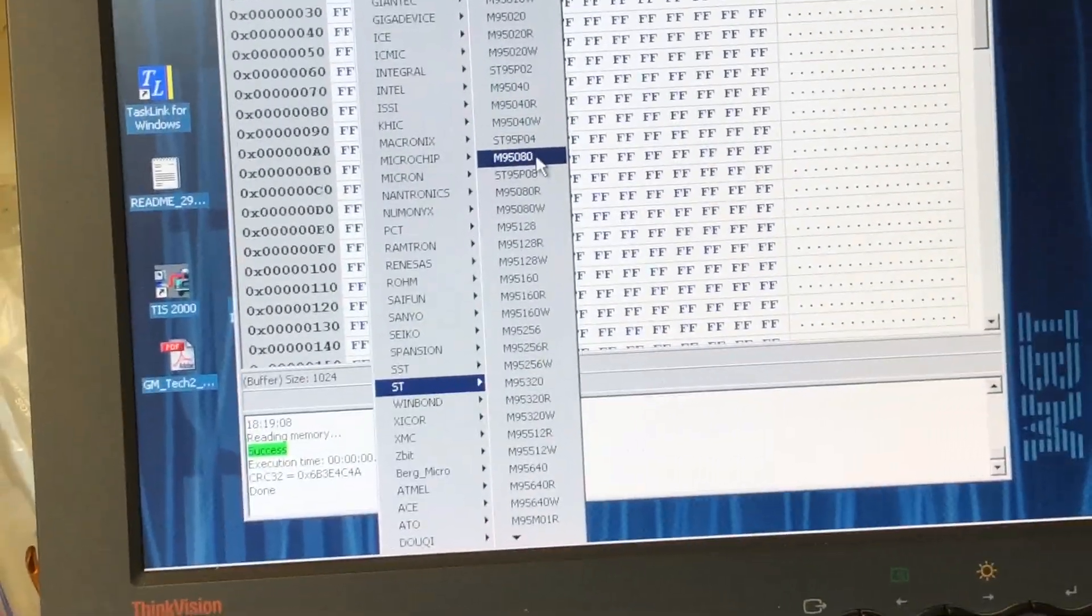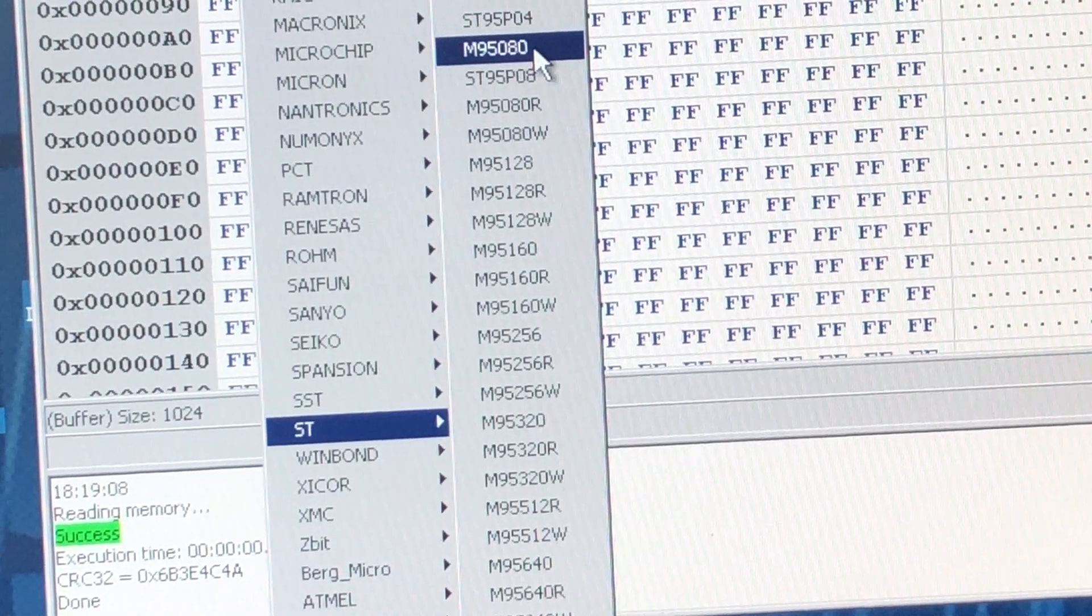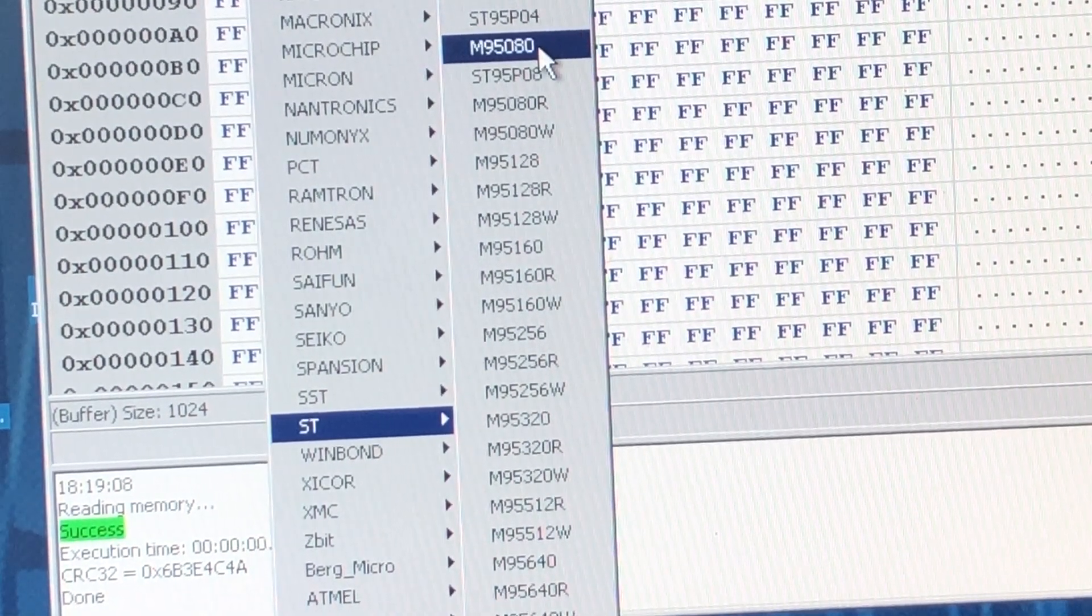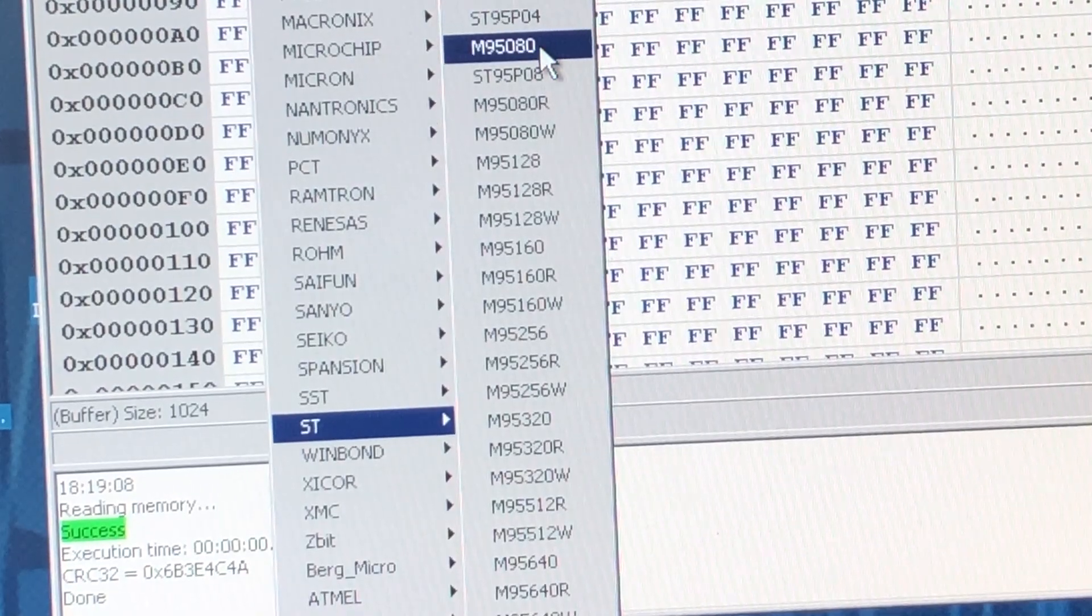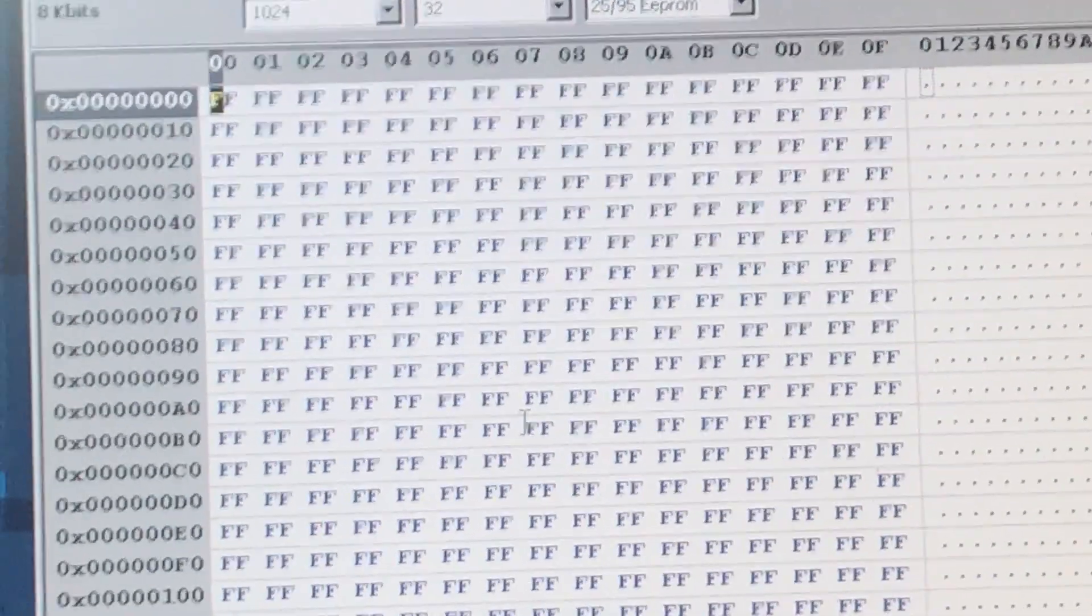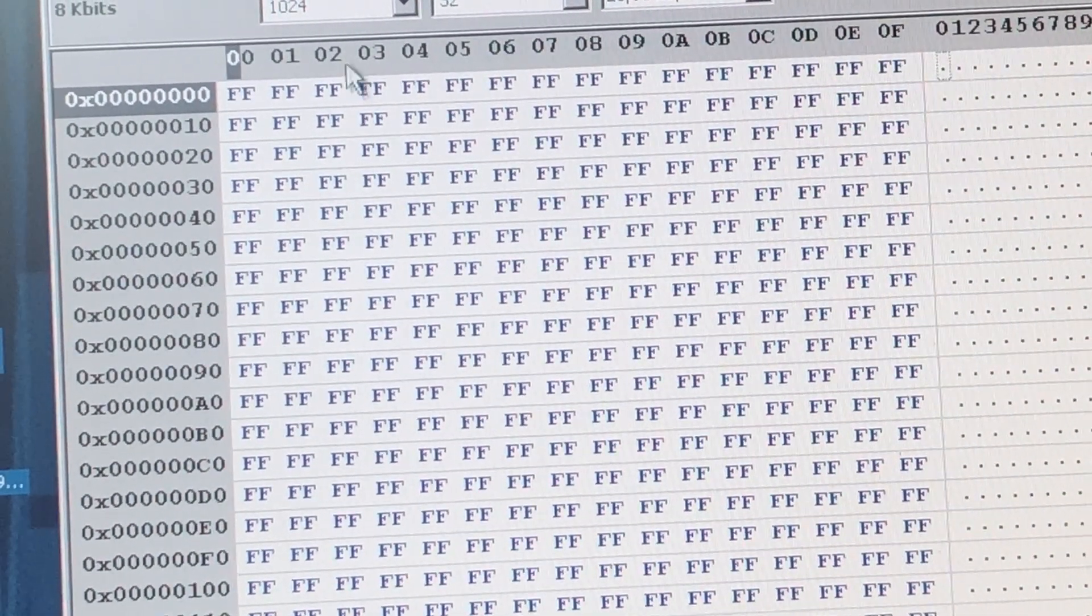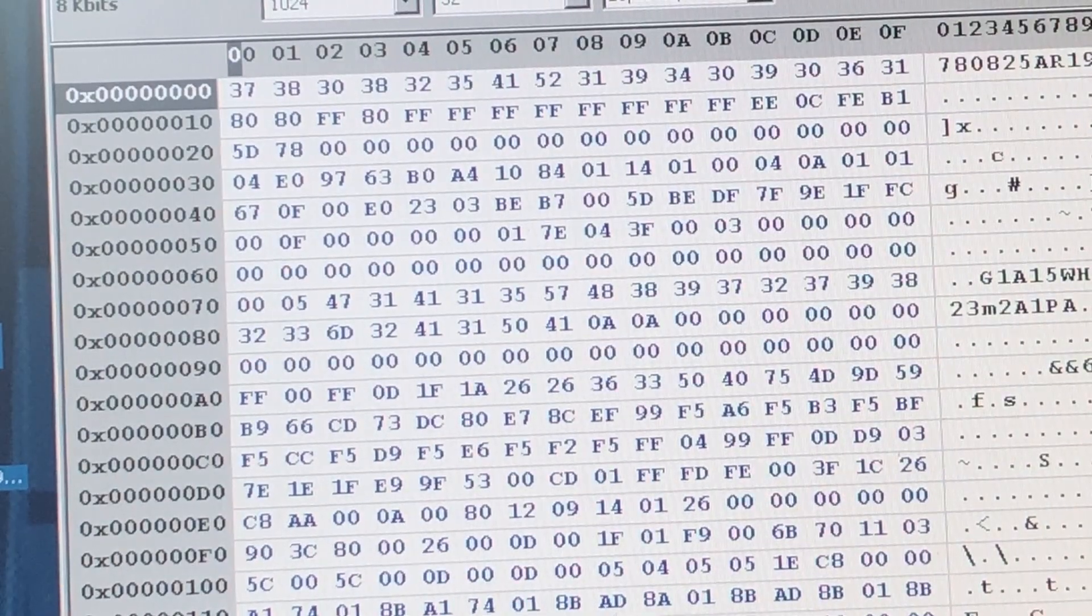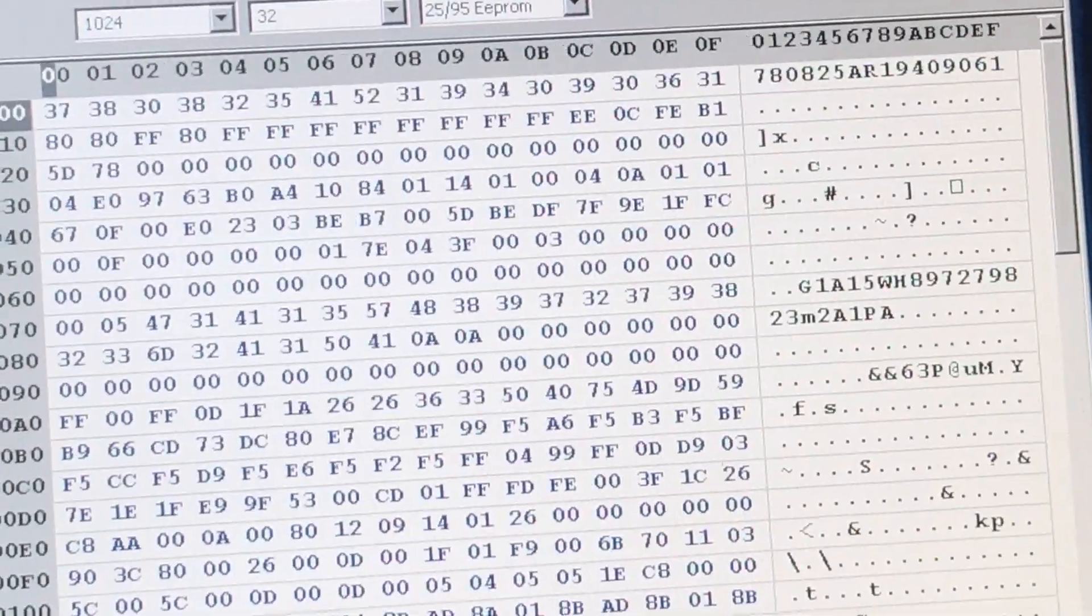So this is an ST chip. So we're just going to pick 95080. And then we're going to give it a read. So what kind of information do we have on here?